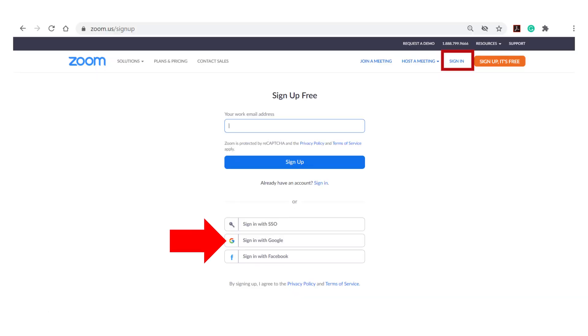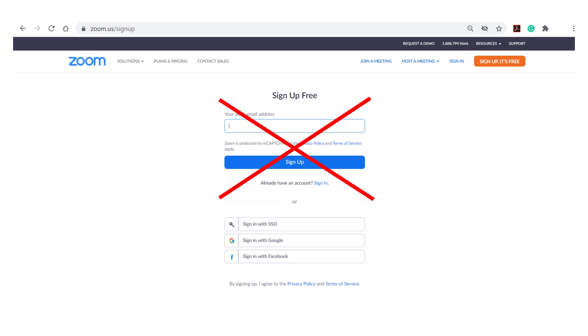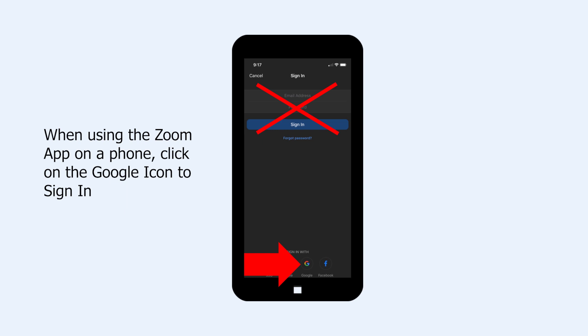The proper way to sign into Zoom is to click sign in with Google. Do not type your email or password above where it says sign in. If the button doesn't appear on your home page, you will need to scroll down on the page to see it.